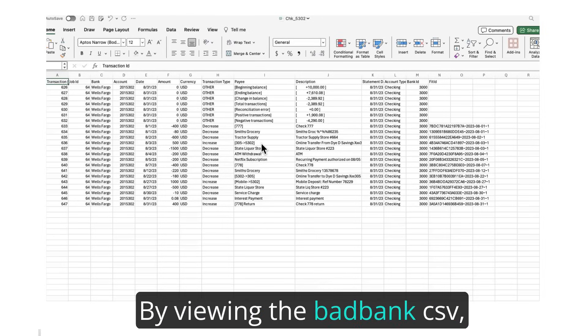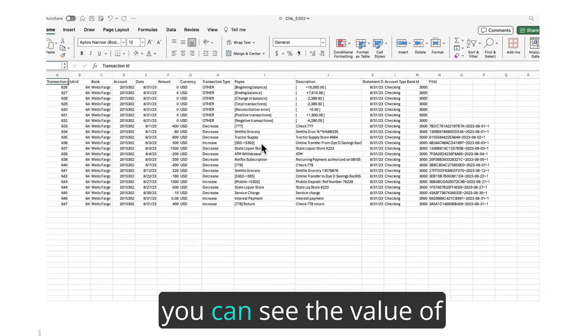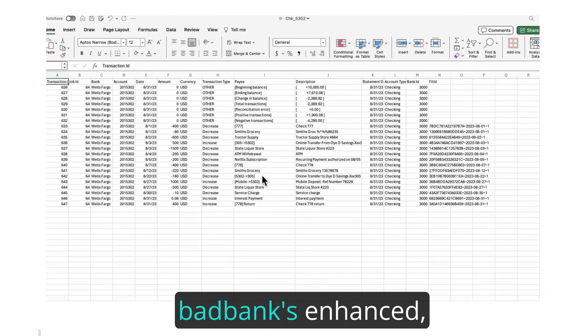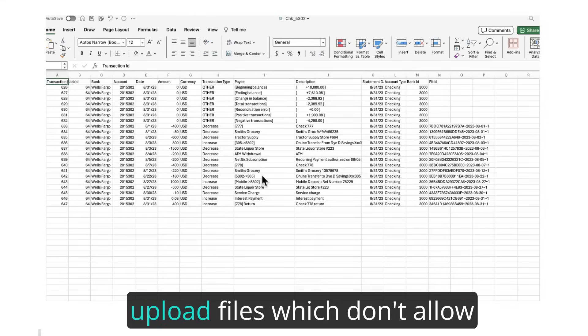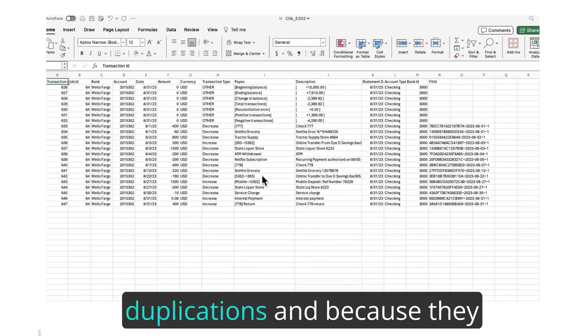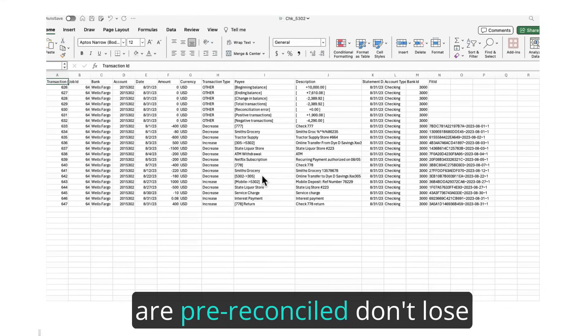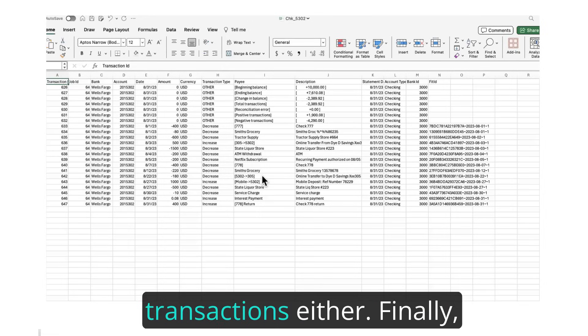By viewing the BadBank CSV, you can see the value of BadBank's enhanced pre-reconciled QBO and CSV upload files, which don't allow duplications, and because they are pre-reconciled, don't lose transactions either.